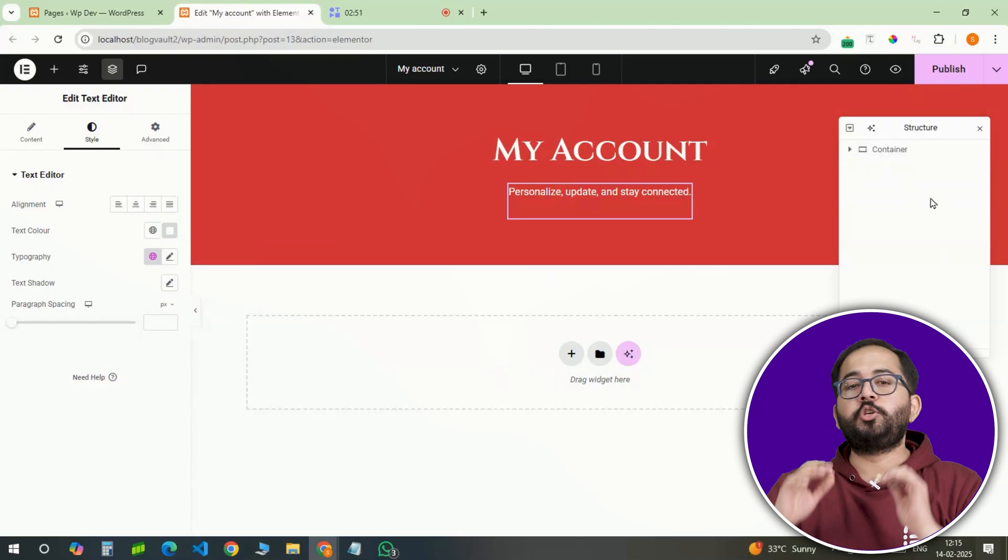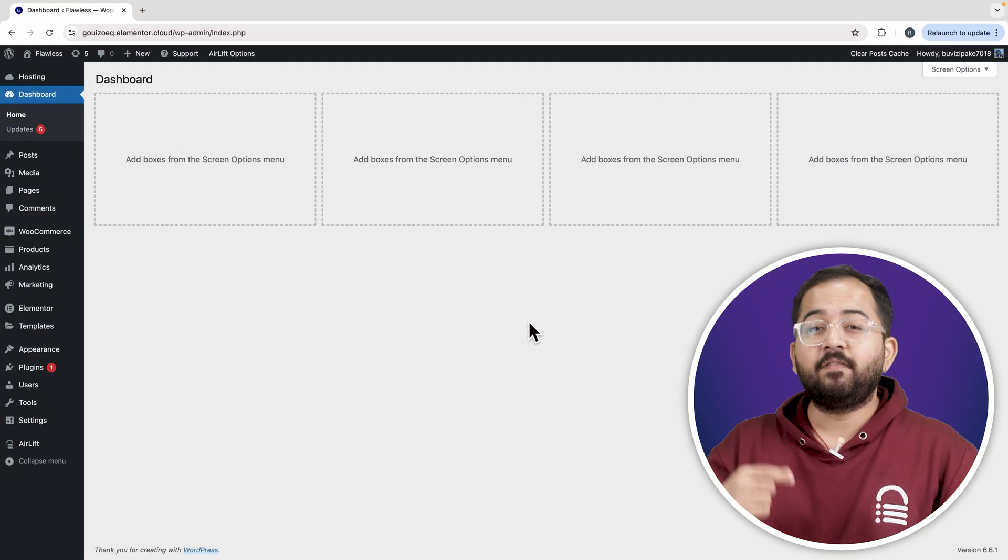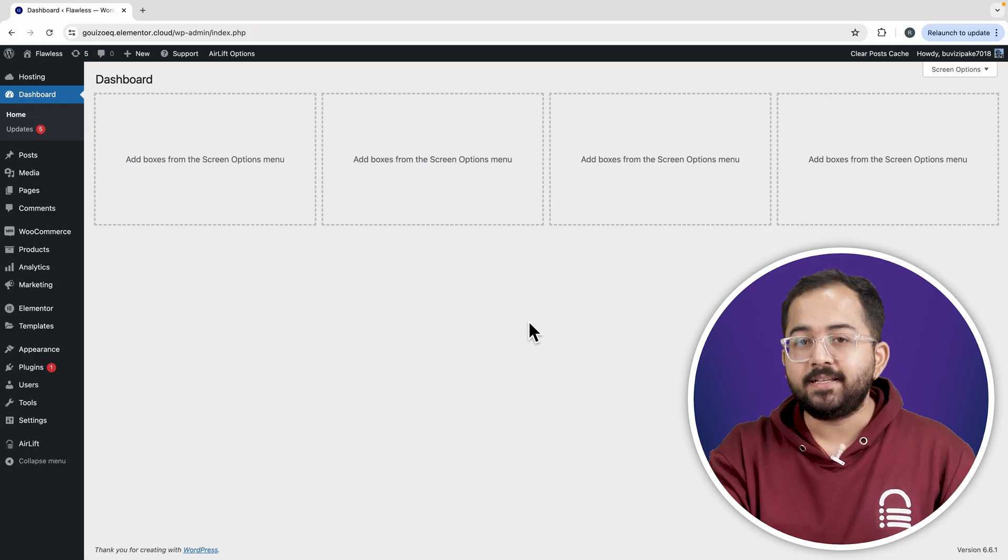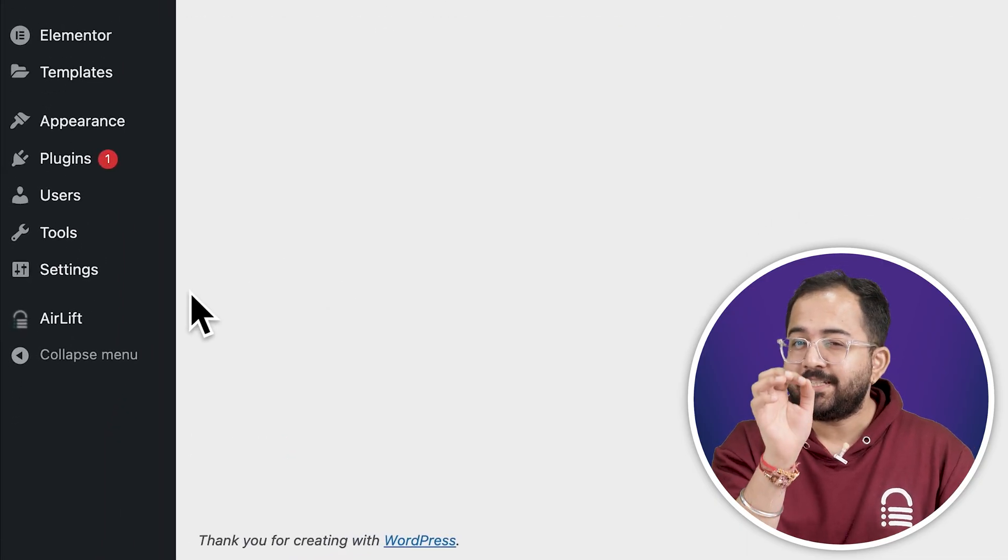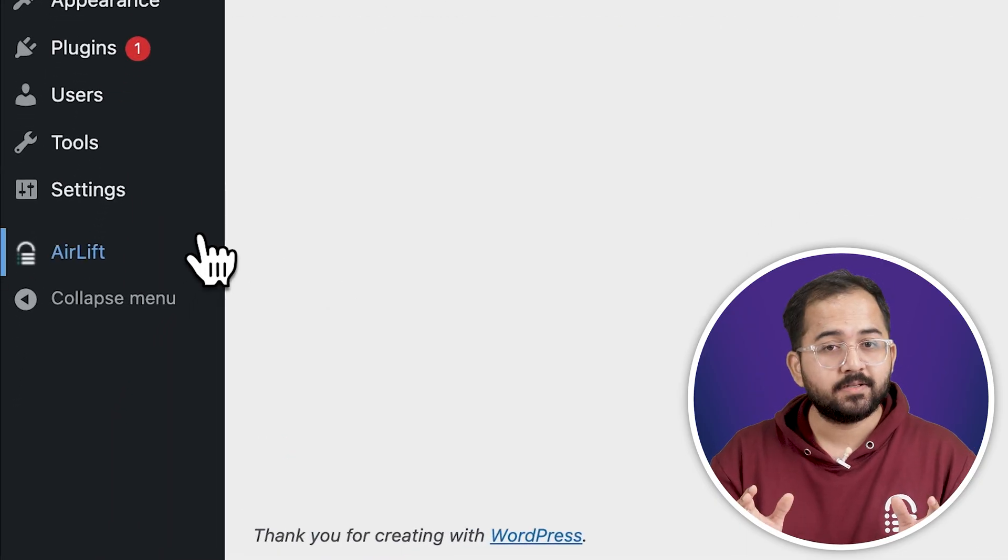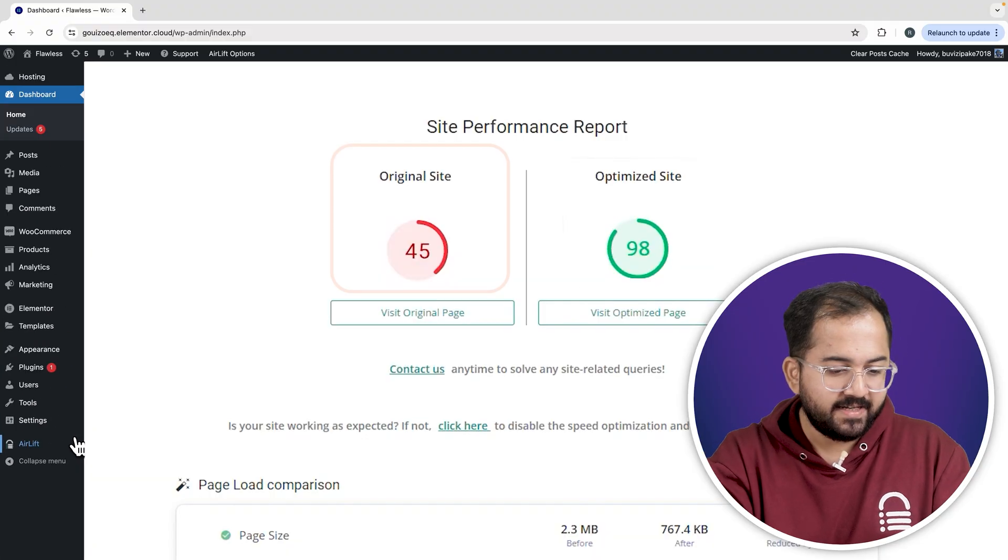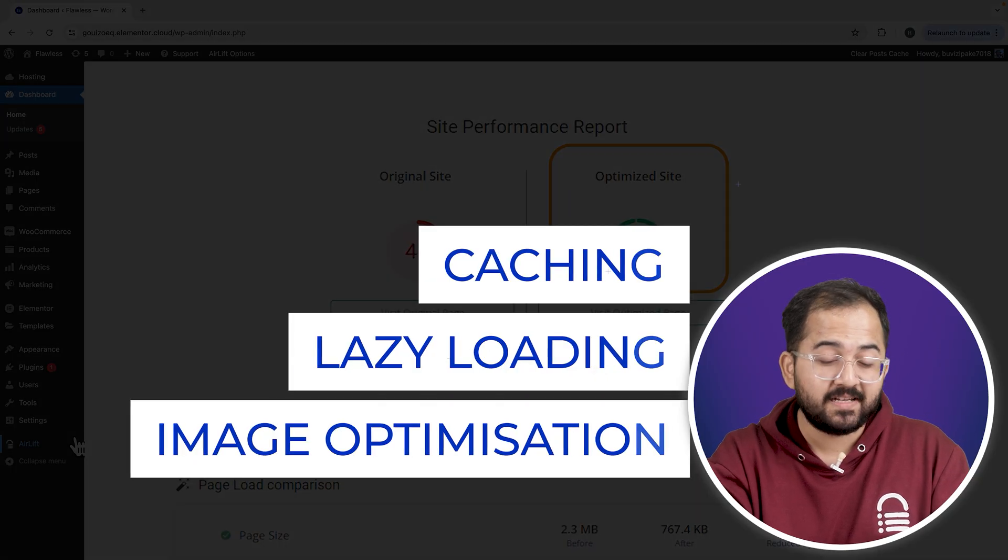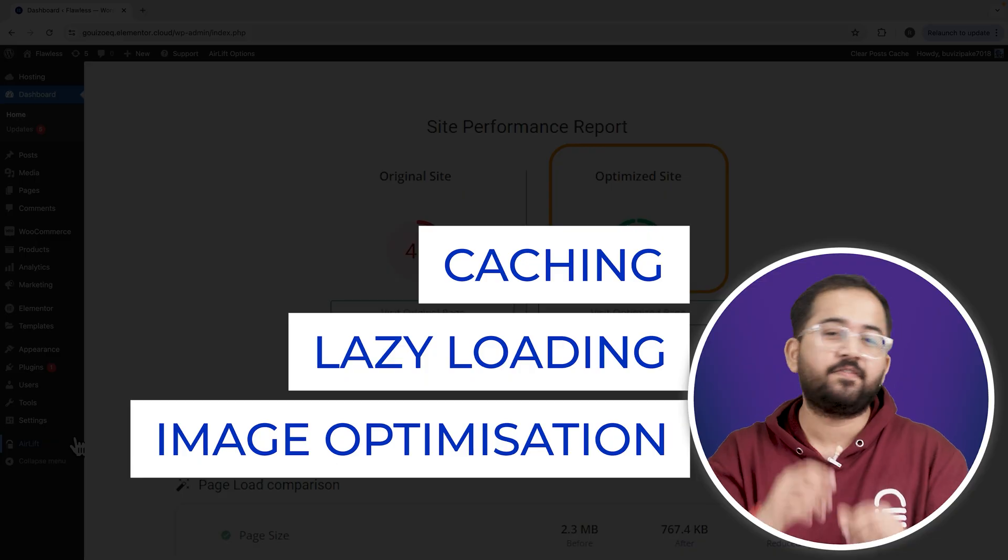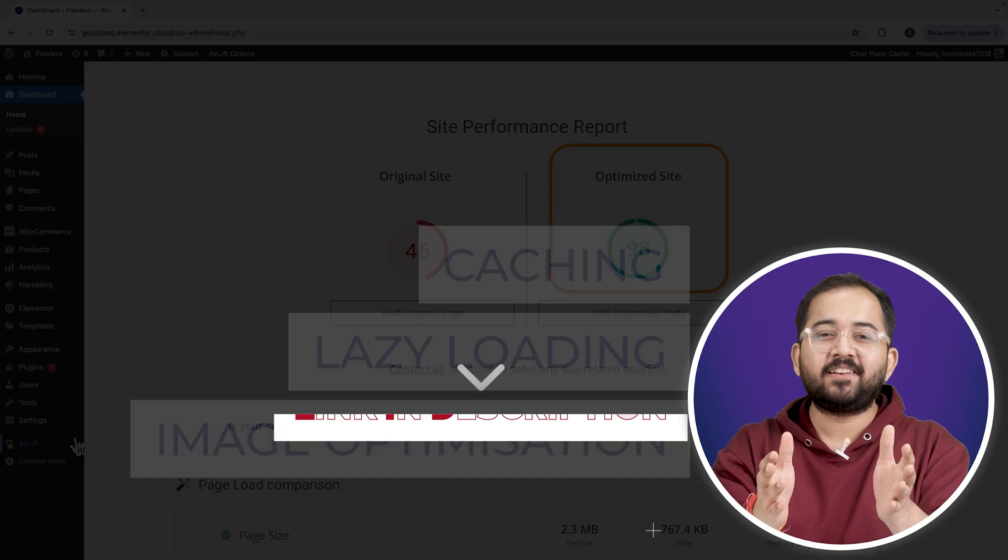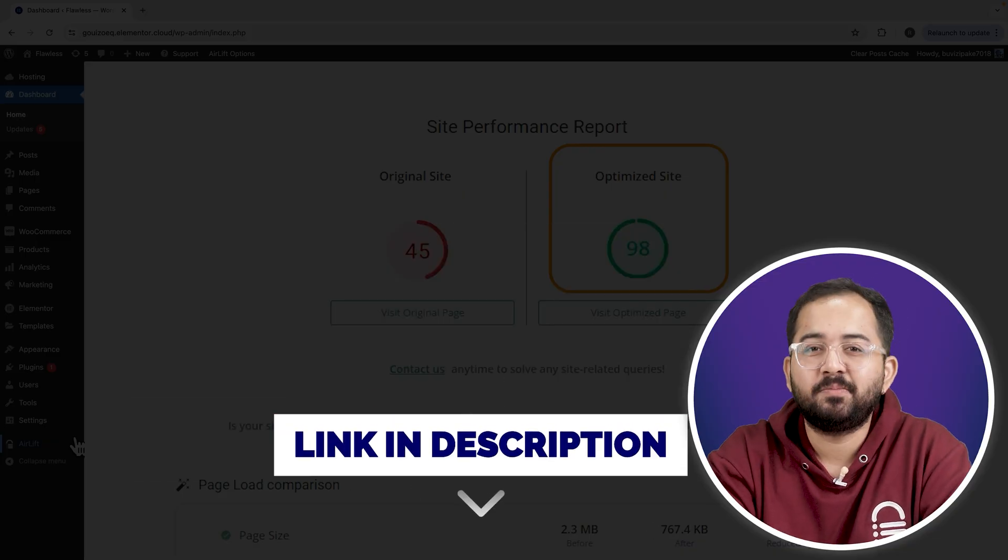Now, it is time to create the user profile section. But before that, whenever I'm doing some design work for clients, I make sure to install this free plugin, Airlift. Let me actually show you this. So, that's my site speed before and that's after. It does a lot of optimizations automatically and keeps stuff fast. You should definitely try this and I'll leave the link in the description below.